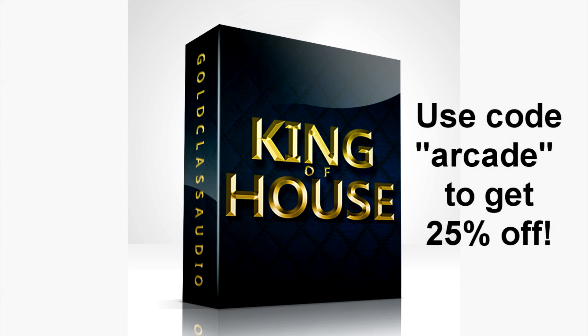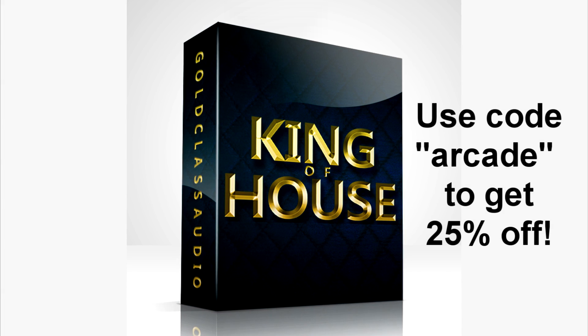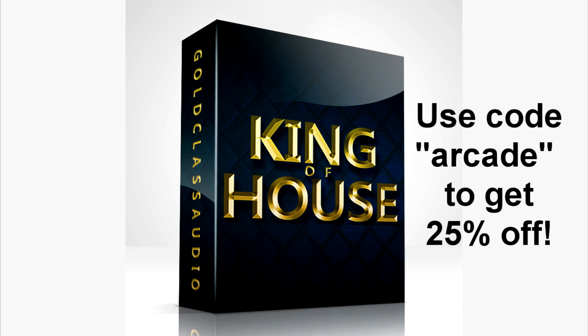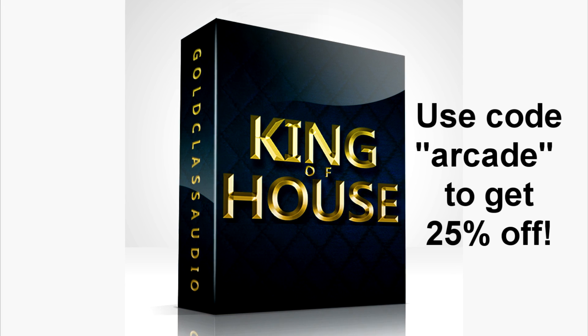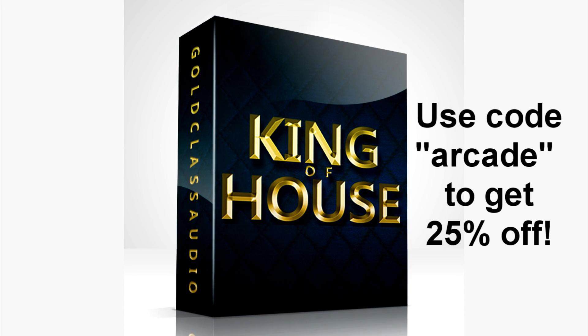Yo, I just wanted to let you know that I got this offer going for my King of House sample pack. If you use the code ARKADE you get 25% off. Now let's get back to the video.